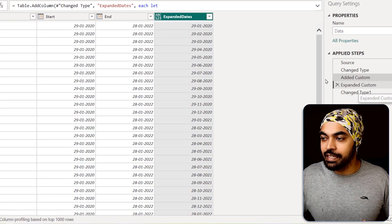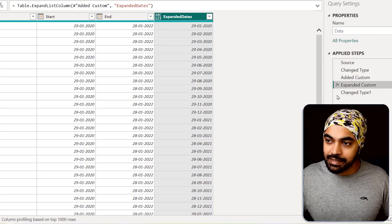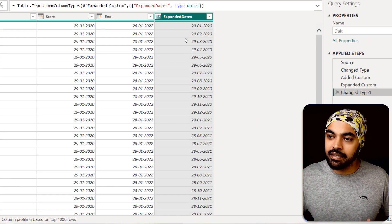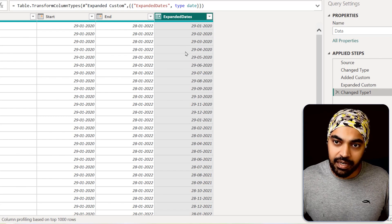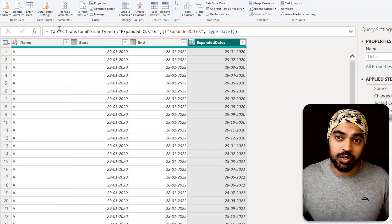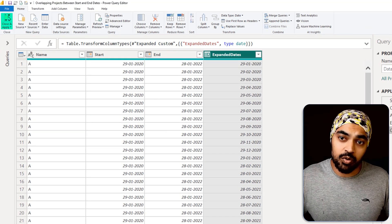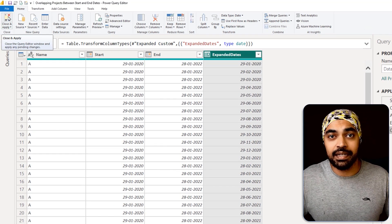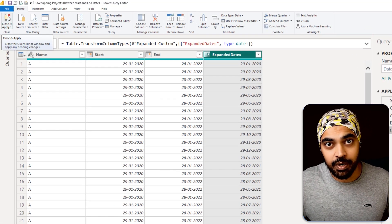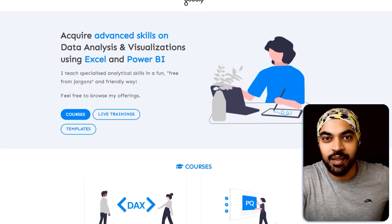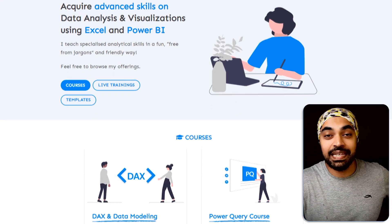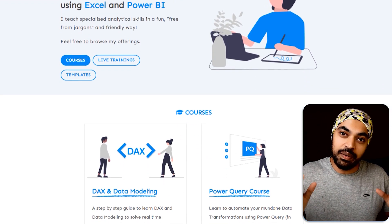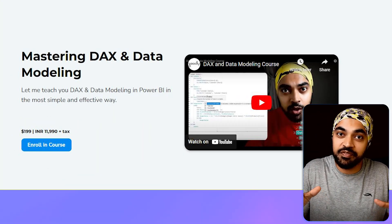Once I have the list, I can expand it, set the data type, and I'm good to go. I click Close and Apply and the data gets loaded into Power BI.